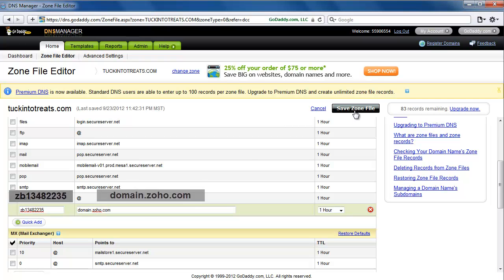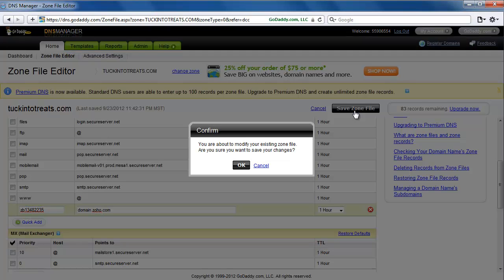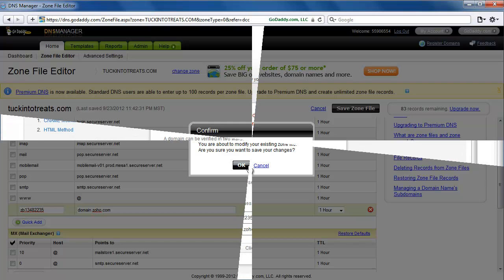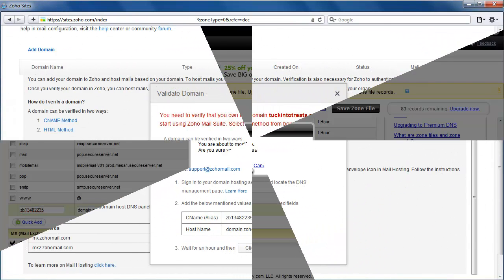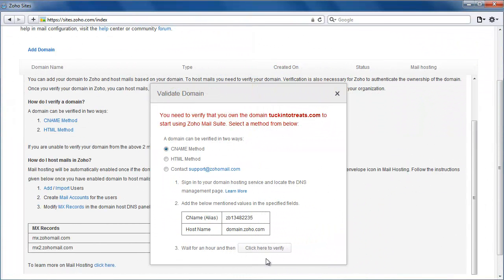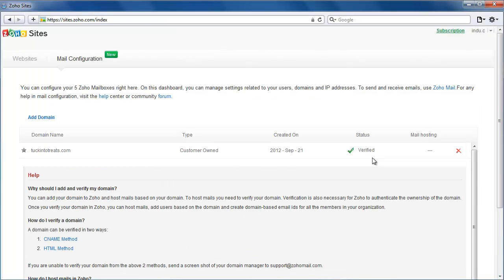It might take up to a couple of hours before the changes take effect. After an hour or two, click on Verify on this dialog box. Once the domain ownership has been verified, it will be updated here, and you are now set to configure your mailboxes.